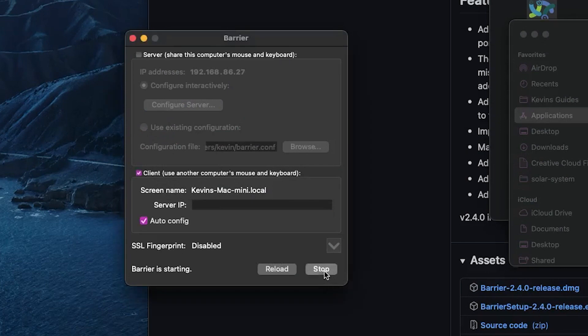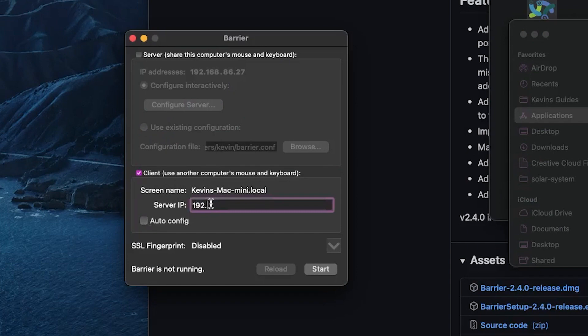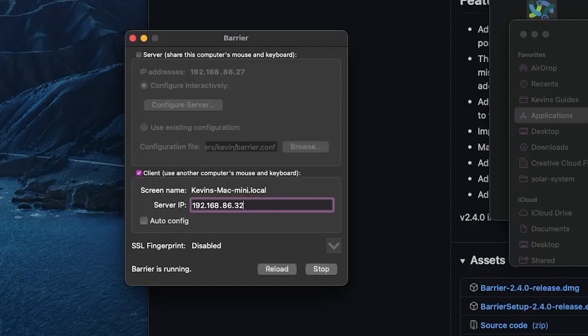Back on the client here. I'm just going to stop it for a second. Uncheck that auto config. And I'm going to type in the full IP address of my server computer, which is highlighted in bold. And I will just start that like so. Switch back over to my main server.